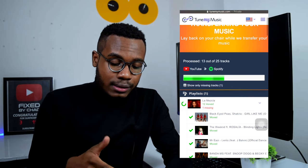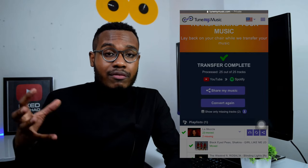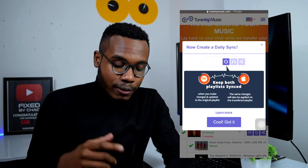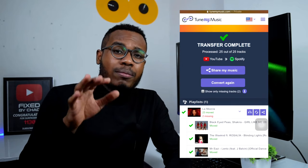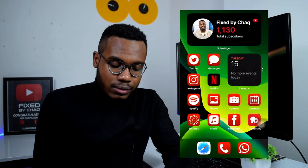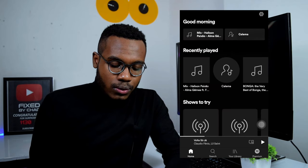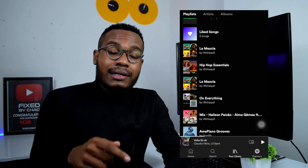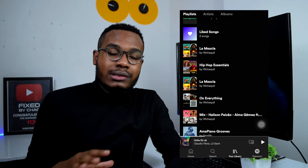Tap 'Start Moving My Music' and the tracks will be processed. It shows one missing song — that song is not available on Spotify and will be excluded. Transfer complete! Let's open Spotify to confirm. Go to Your Library and there it is — 'La Mezcla,' the playlist just transferred. It's super super easy.